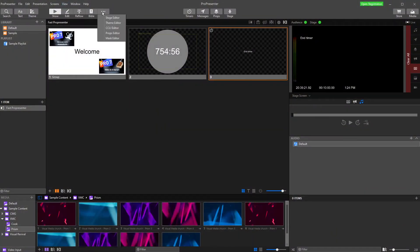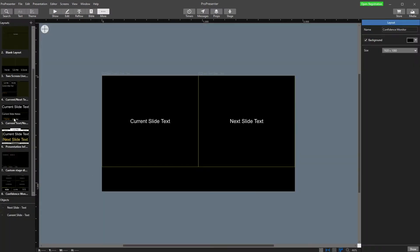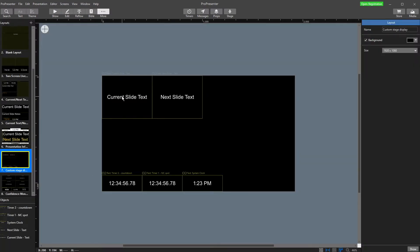So like our stage display videos, we're going to go up the top here, stage editor, and I'm going to come down to my custom stage display I made earlier.